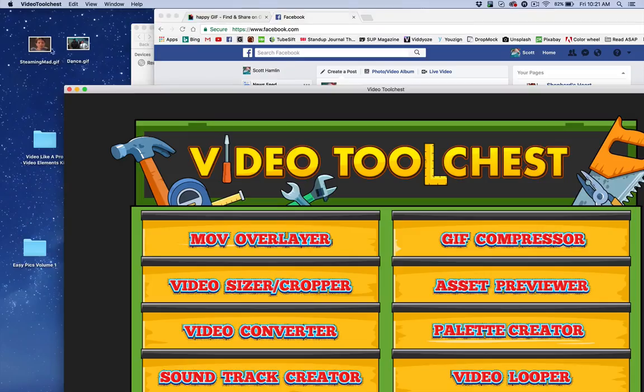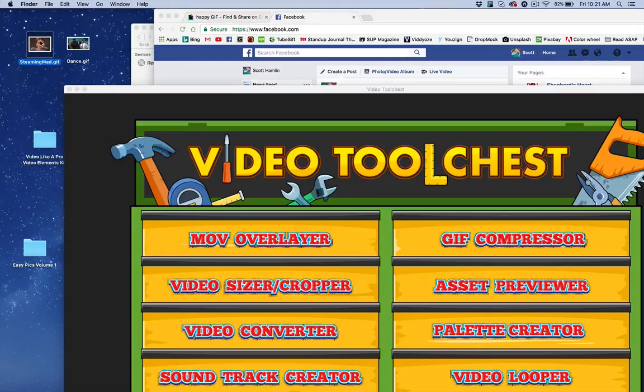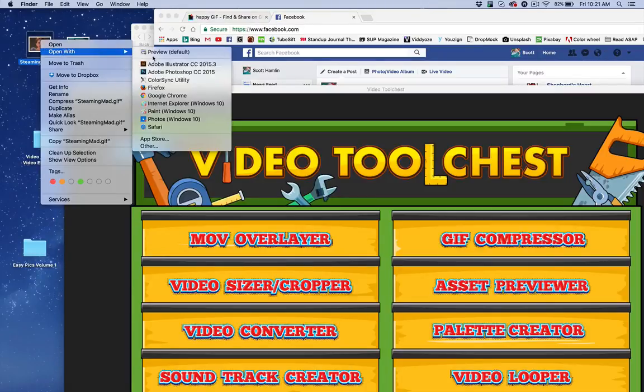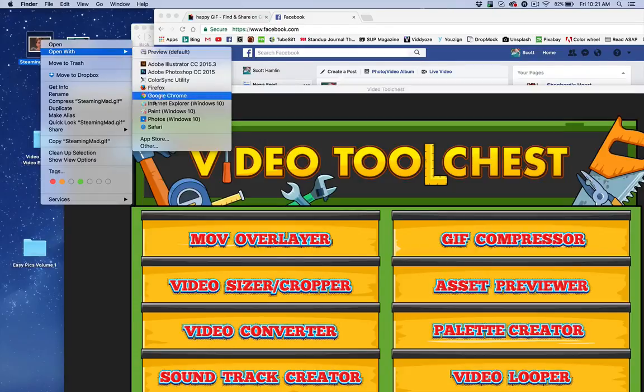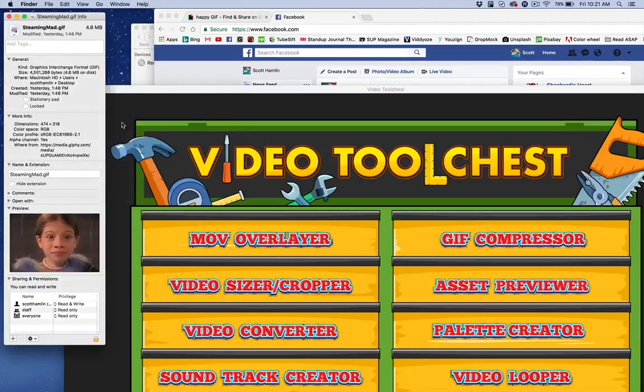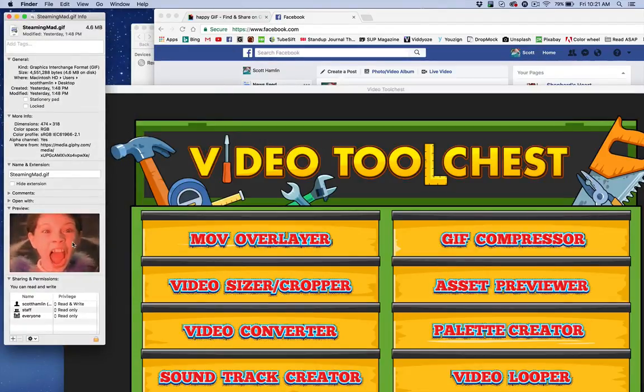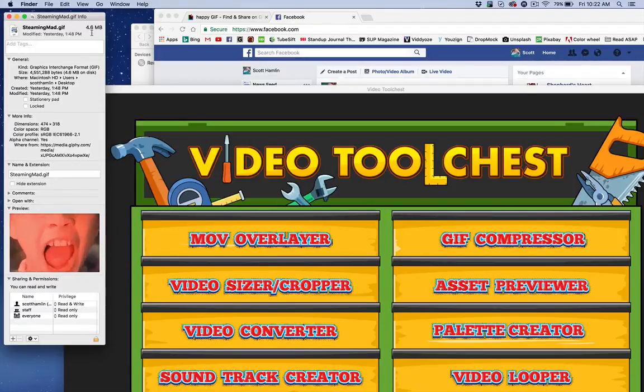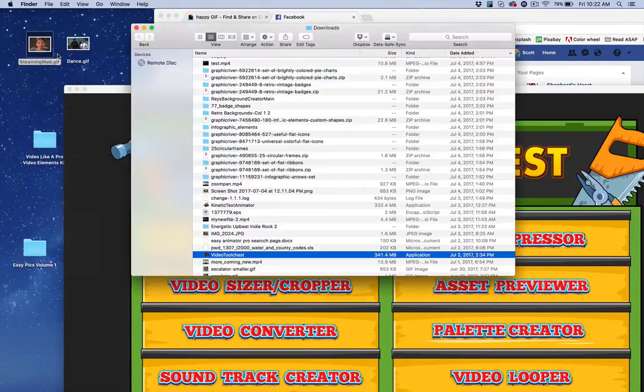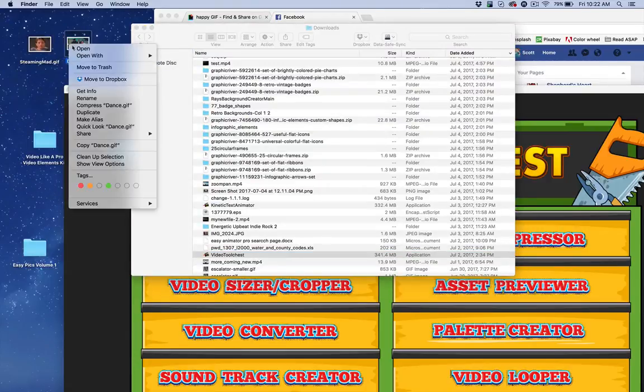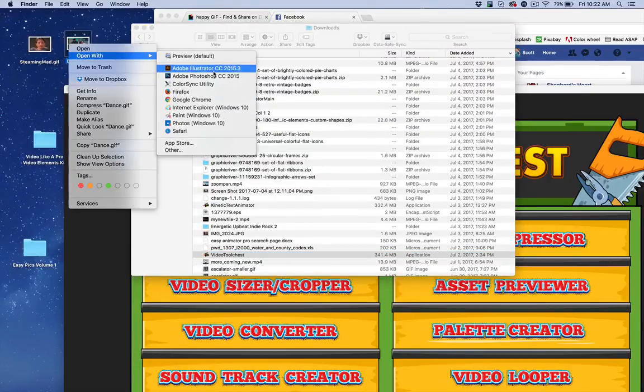These are just publicly available ones, but they're so easy to create now. But if you look at the info on this particular one here, it's a funny animation for Steaming Mad, but it's 4.7 megabytes, which is ridiculously big. It takes far too long to download than it needs to, as I'll show you in a second.